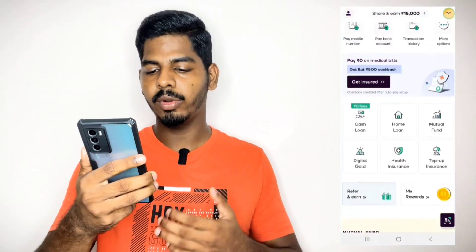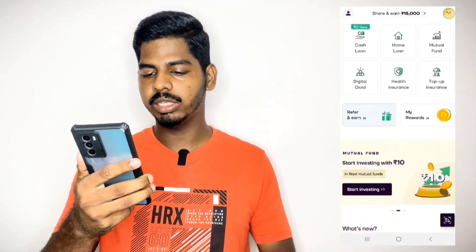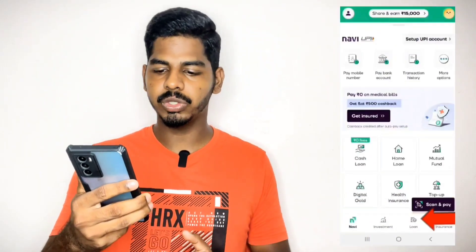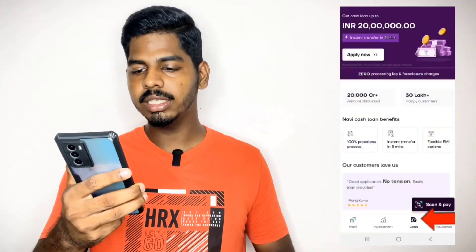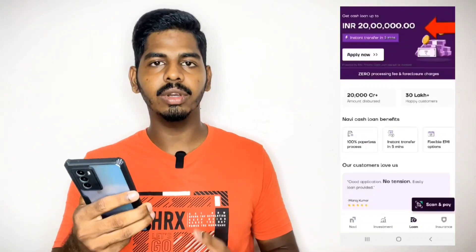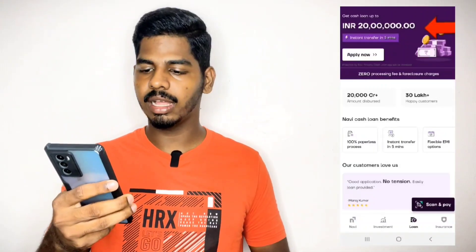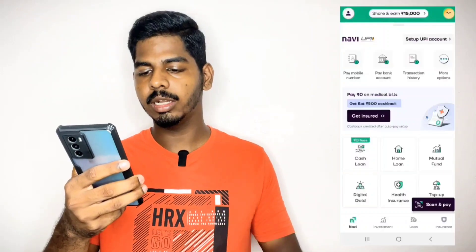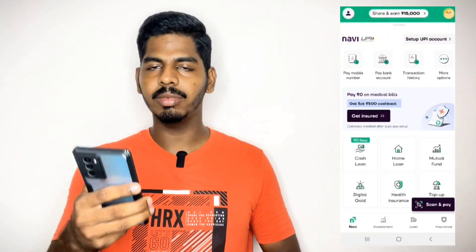There are also options for cash, home loan, mutual fund, digital gold, and health insurance. You can also use digital gold — you can use digital gold online.